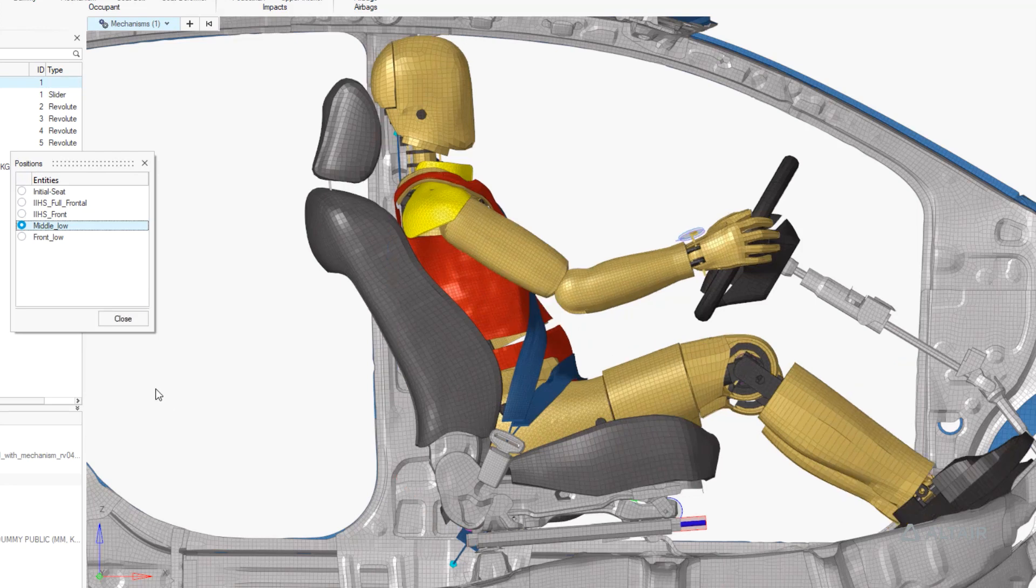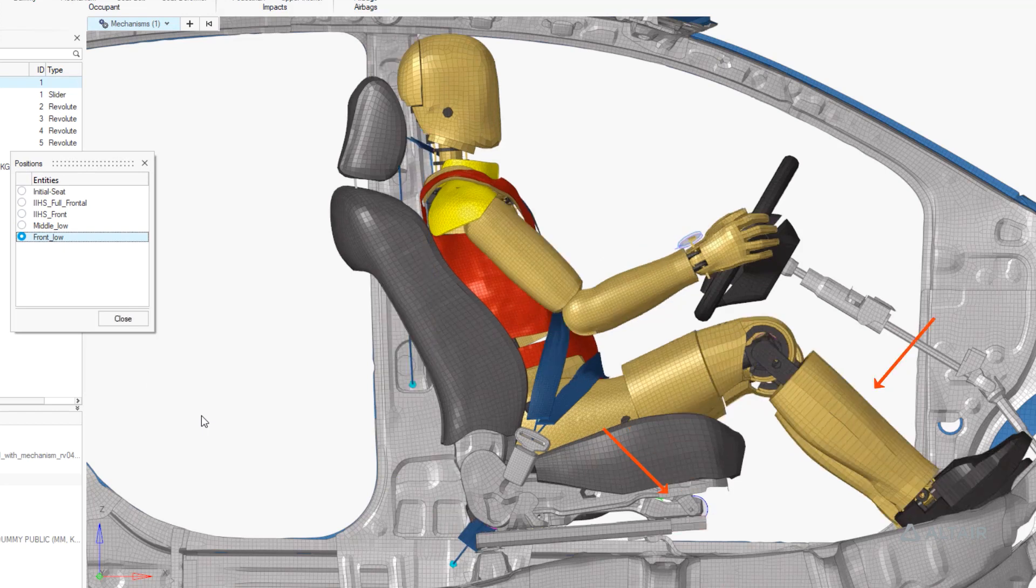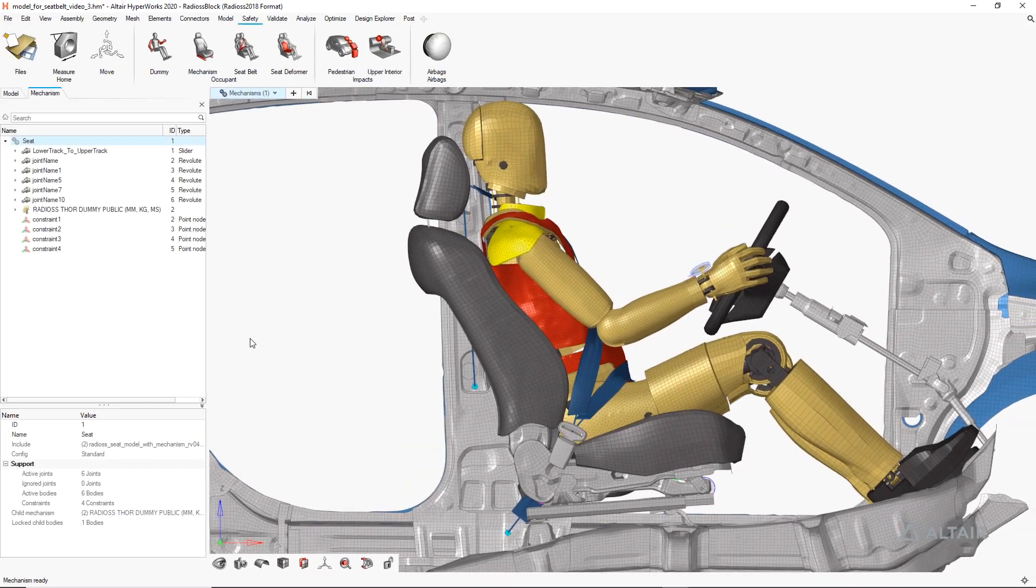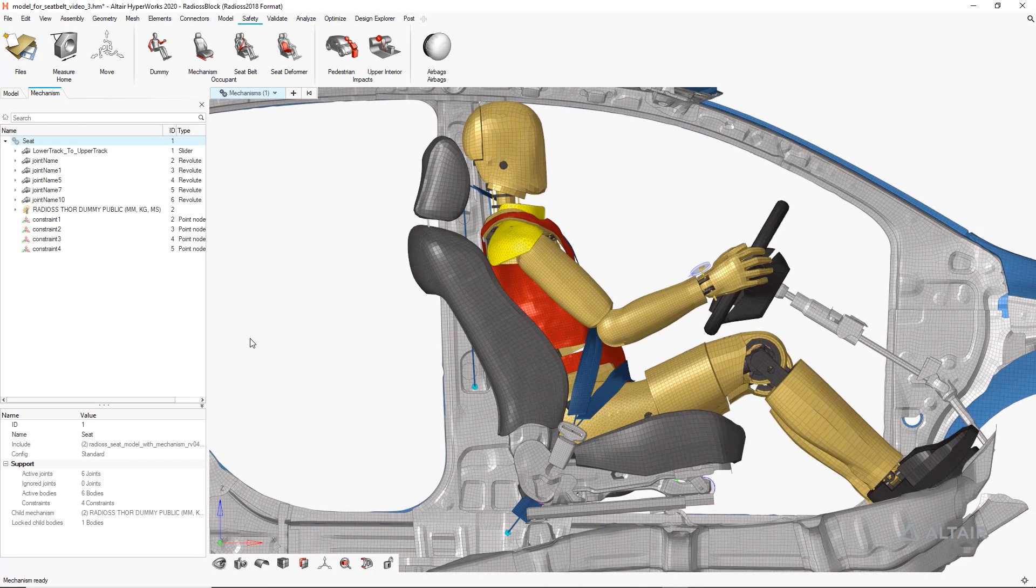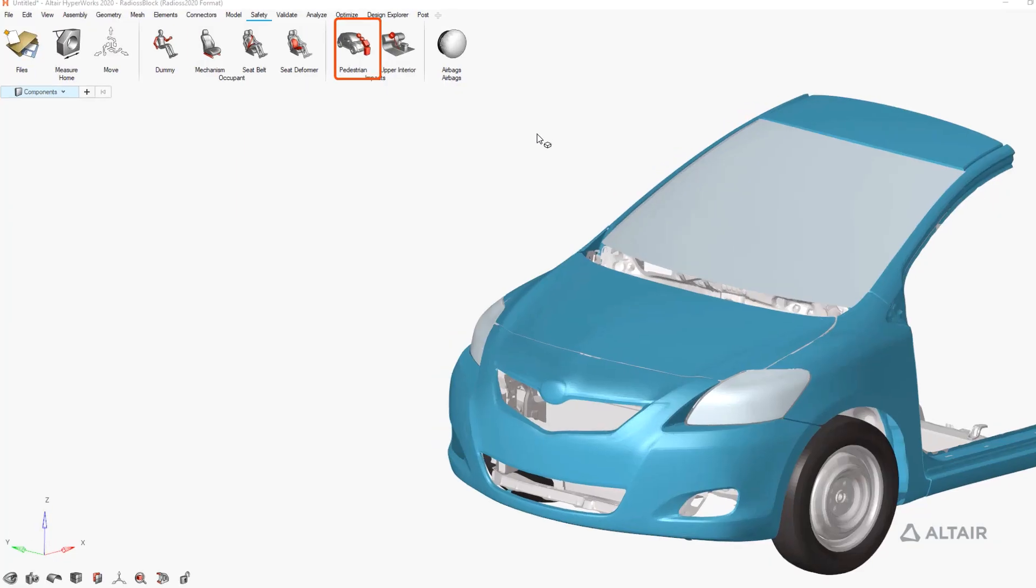Other body conditions such as the dummy's hand or the feet on the pedals are also honored. Notice also that after positioning the belt does not require any rerouting. The last crash workflow that we would like to showcase is our new pedestrian impact tool.